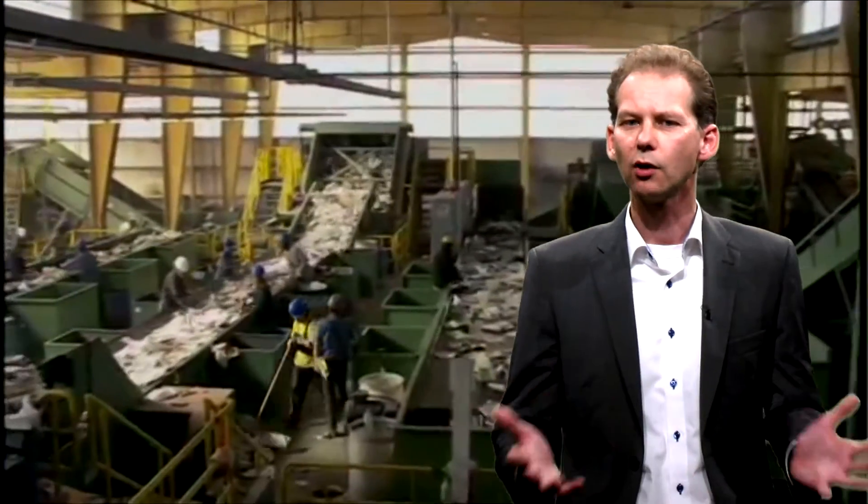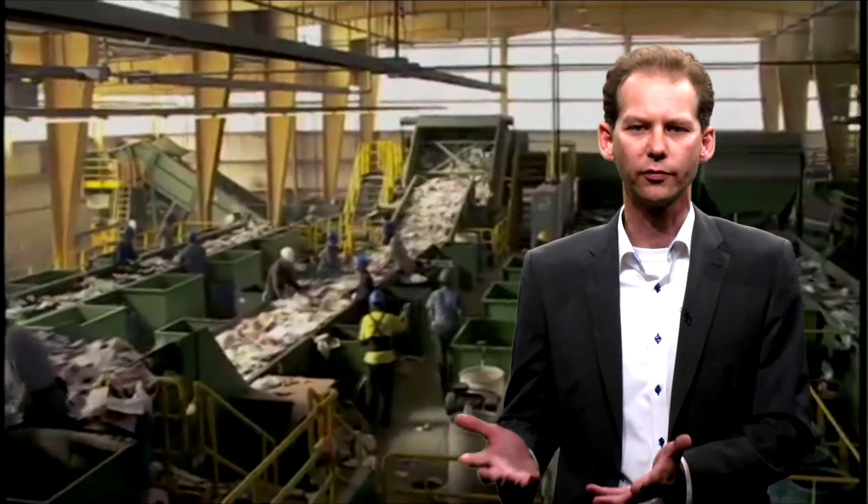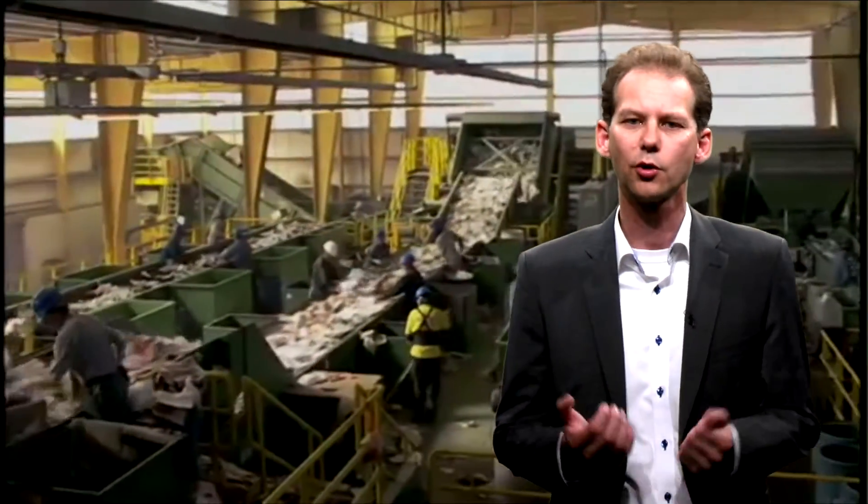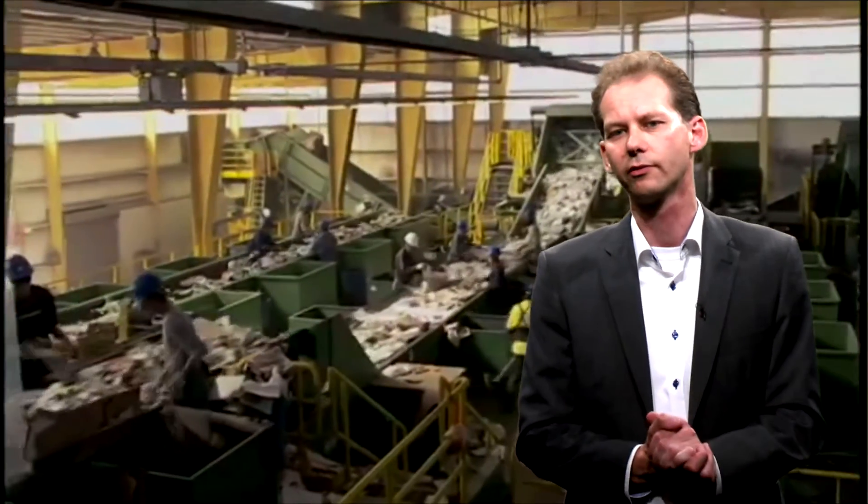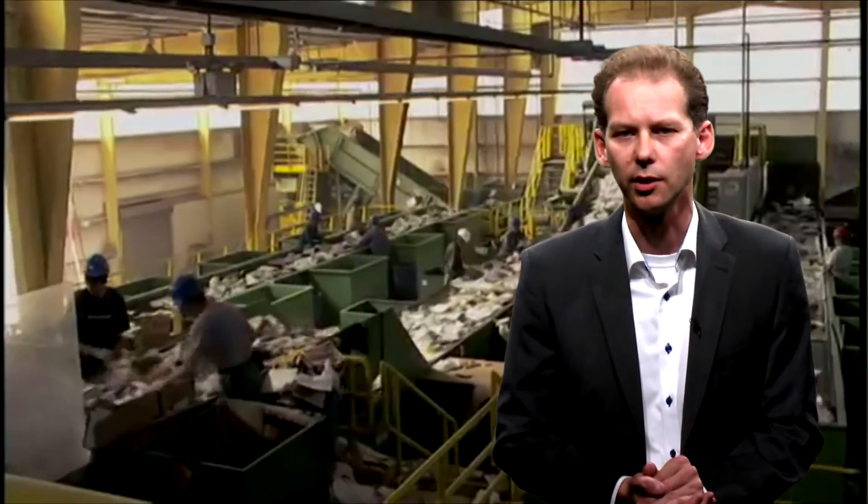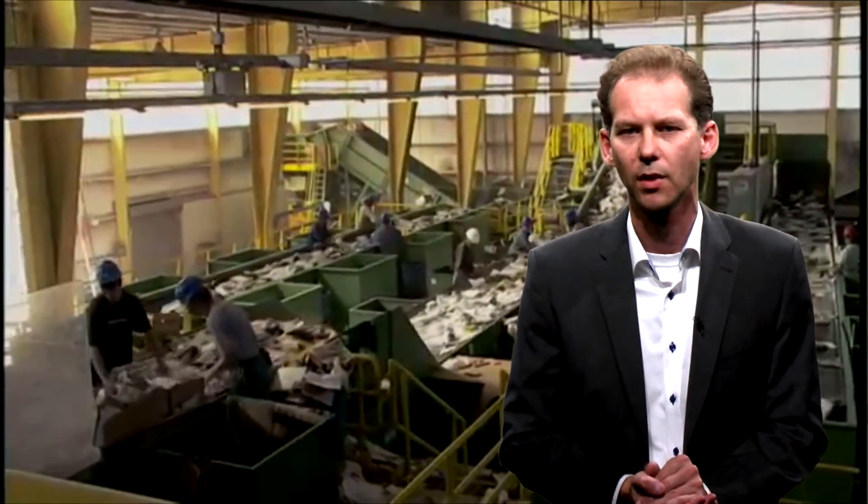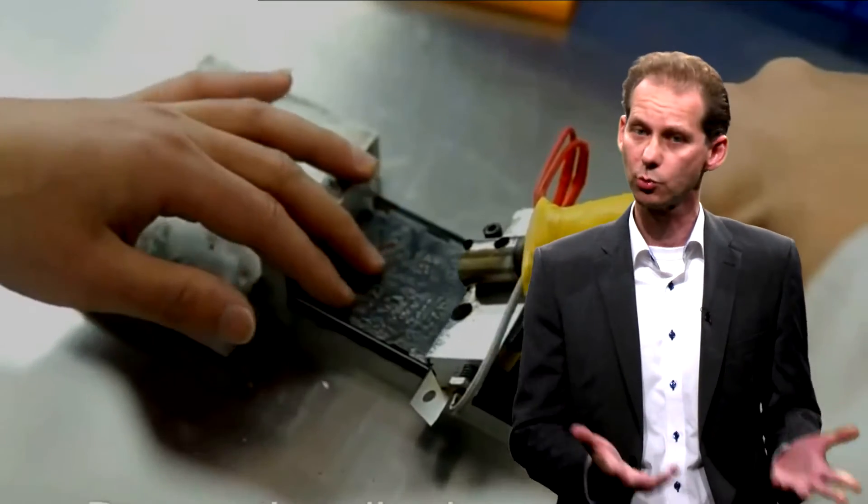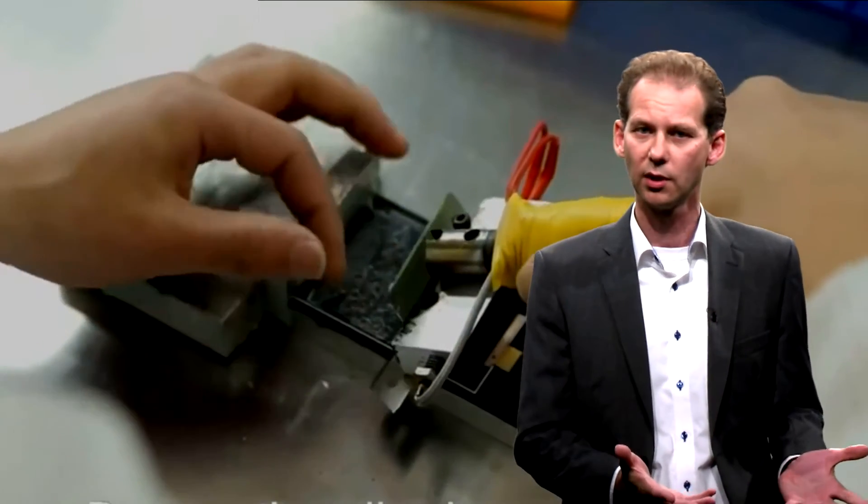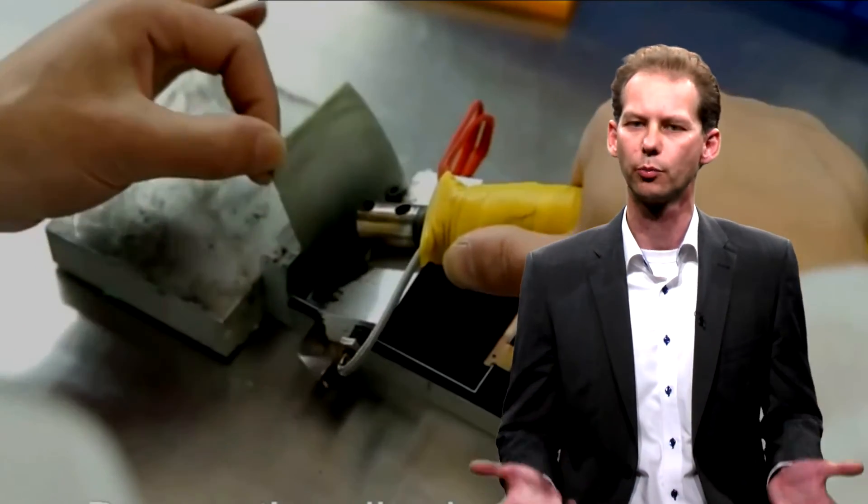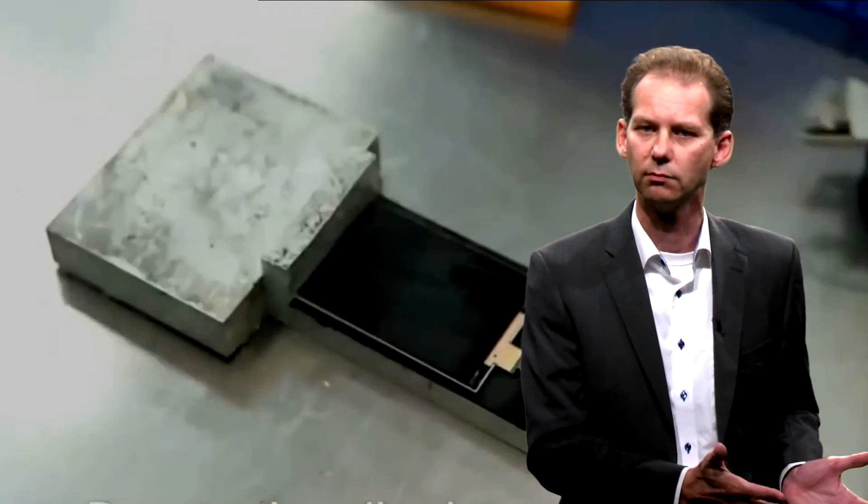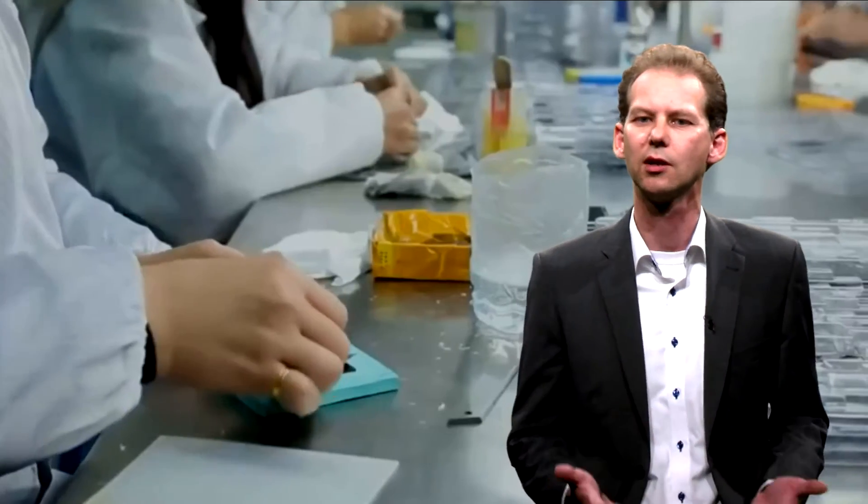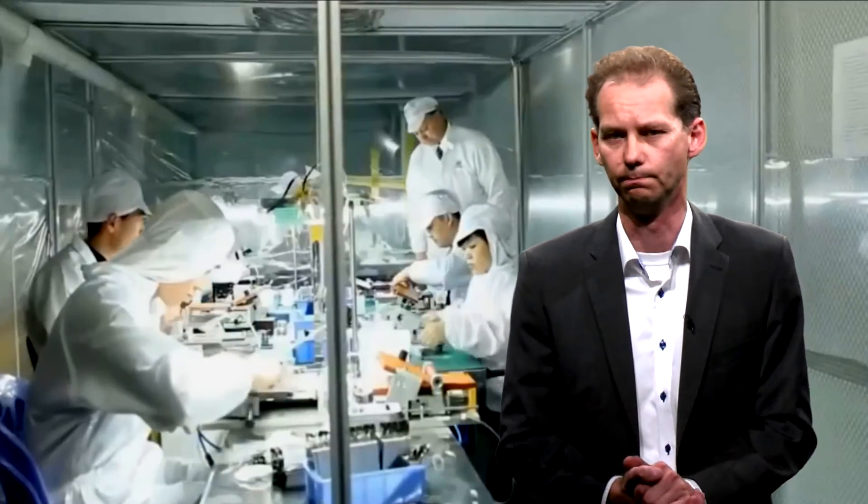For instance, material recycling only works with large volumes because recycling facilities are expensive and they need to run continuously. Refurbishing is feasible with smaller volumes, but here it is crucial that the returned products are of sufficient quality. So testing and sorting are very crucial.